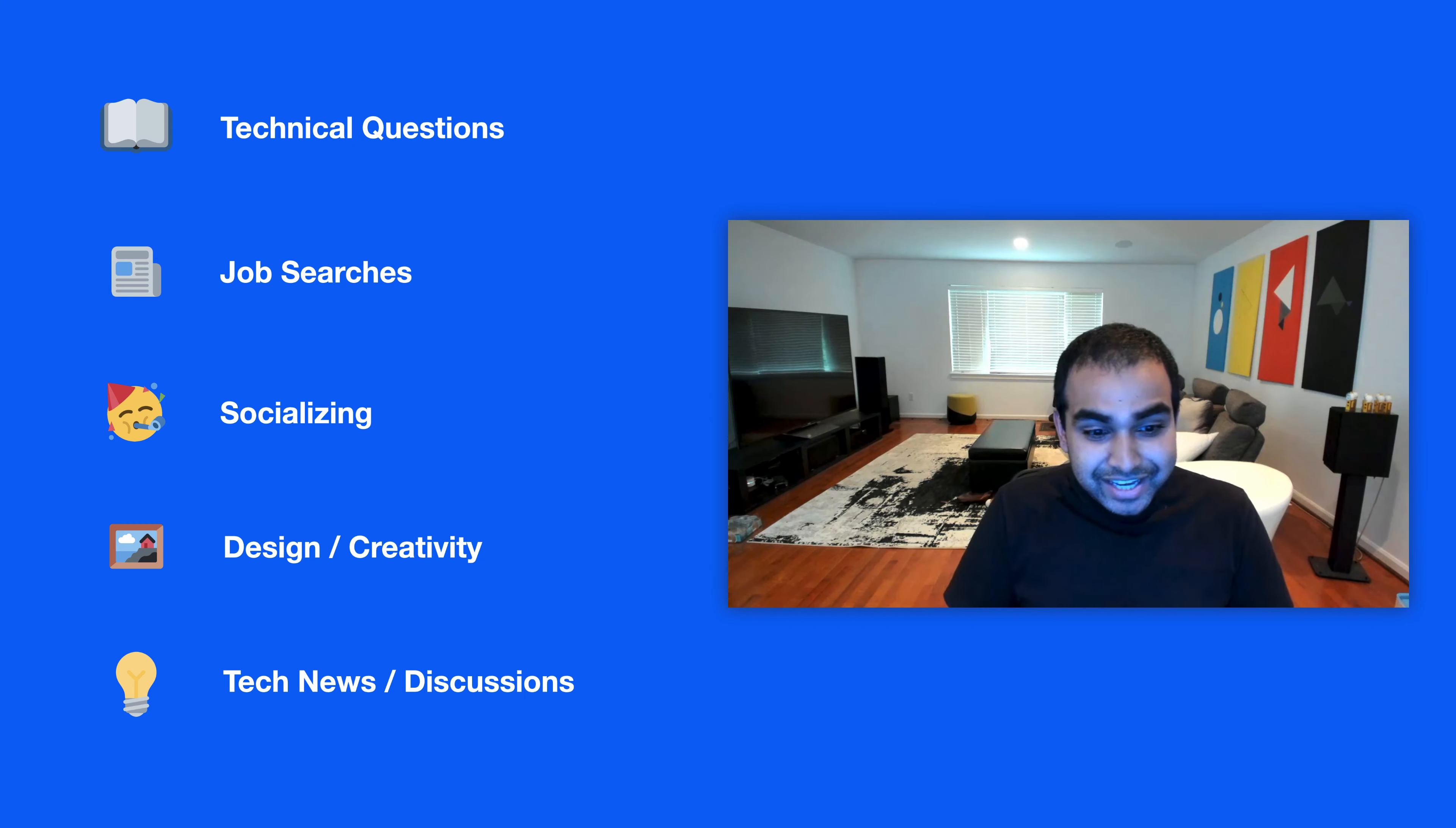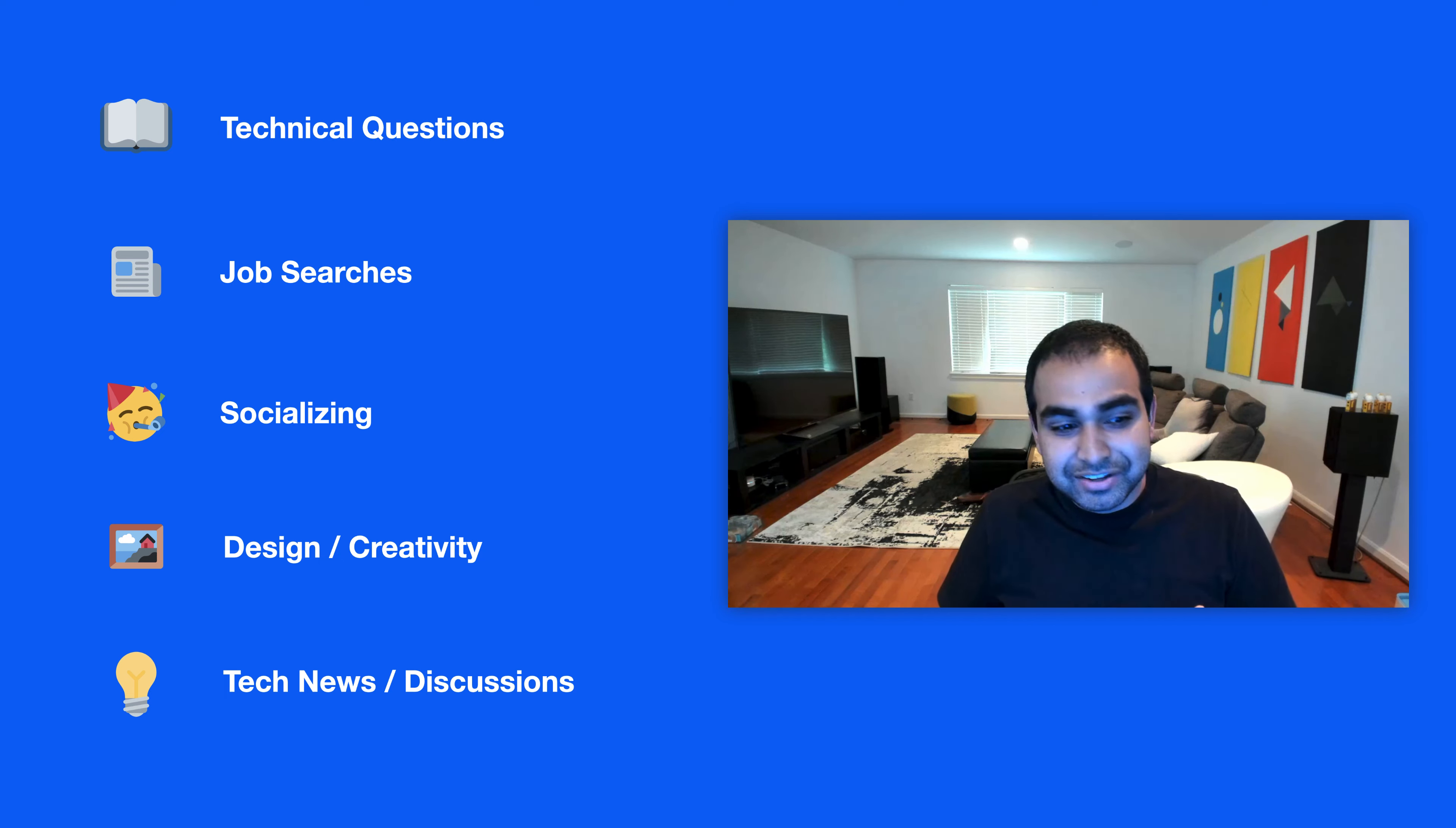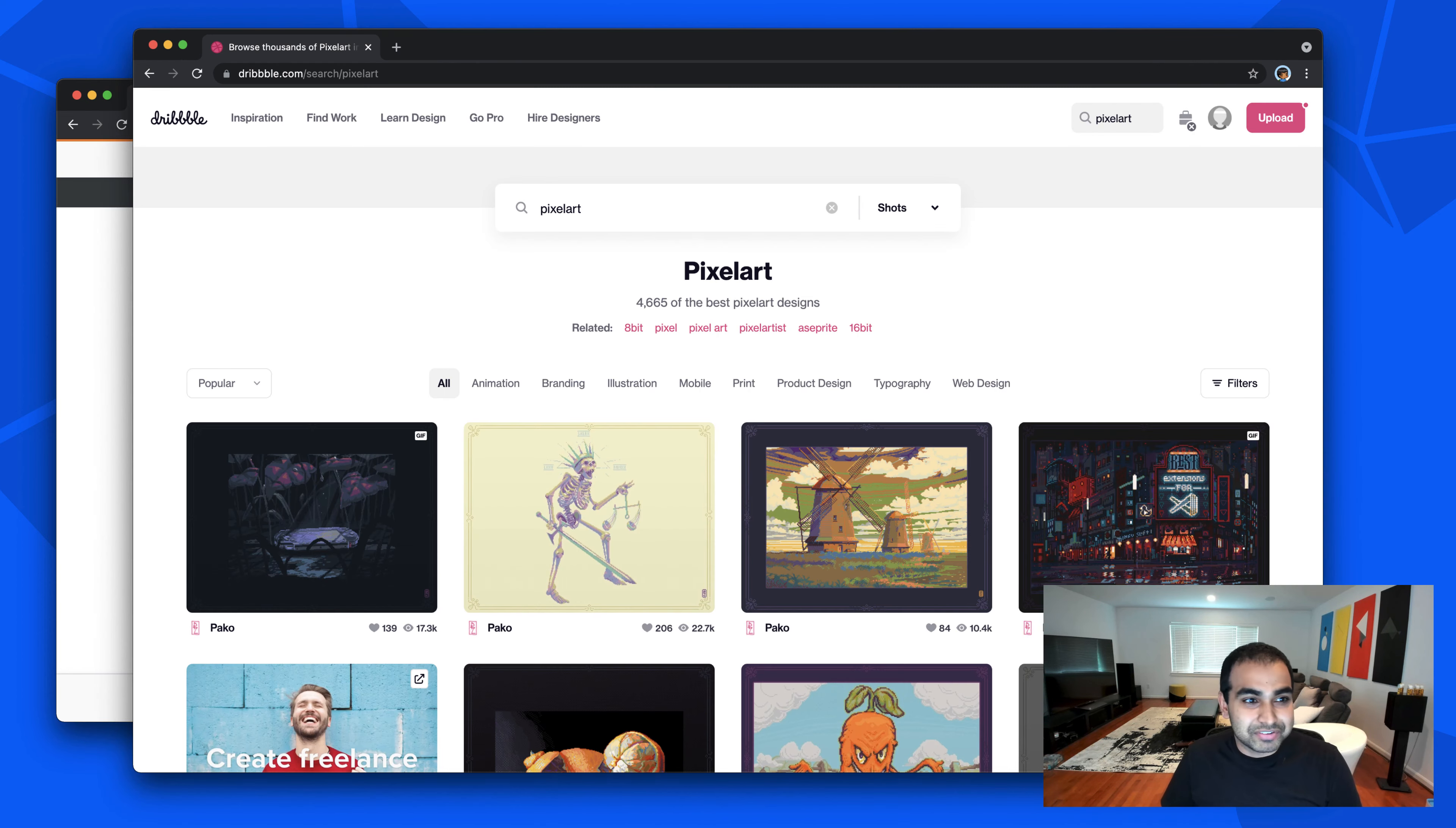But as time went on, all five of these categories started to have their own worlds created by other companies where they went really deep and broad in the capabilities they provided. For technical questions, Stack Overflow really started getting—became a center of gravity for those kinds of conversations.